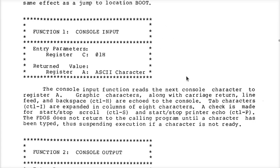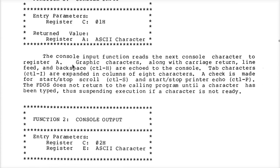Let's look at the console input, because we use this. How do I know to do this? Because it said so: put a 1 in the C register, call the BDOS. When you're done, the accumulator will have the ASCII character from the console port. Then there's a little discussion about it.